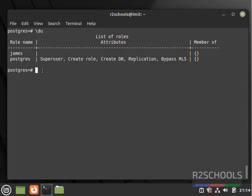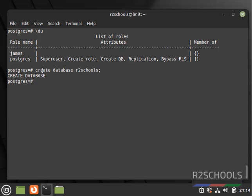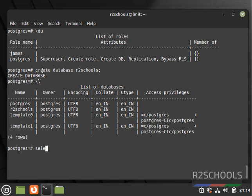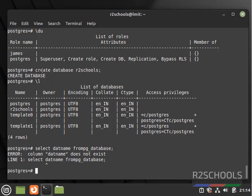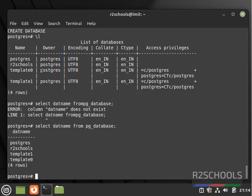In the same way, we can create a database. Run: CREATE DATABASE r2schools; Let's verify with \l, or simply run: SELECT datname FROM pg_database; We have a new database added — that is r2schools.